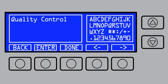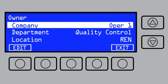Continue until the name is complete, then press Done and Yes. To finish, press Exit and return to the main menu.